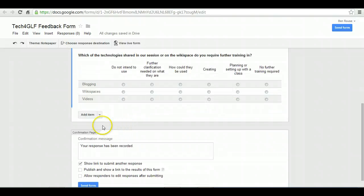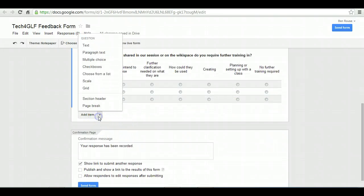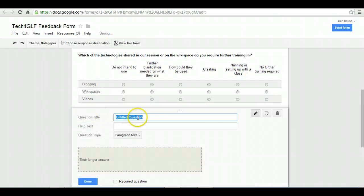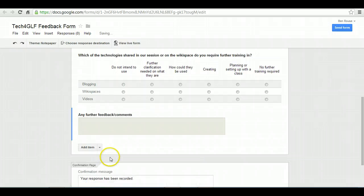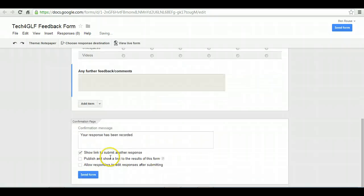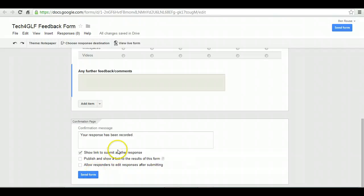And then we've got one further question, and it's just an open paragraph text, so just a general any further comments. Without further ado, you can send the form.